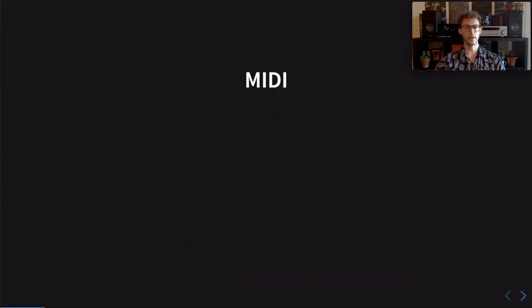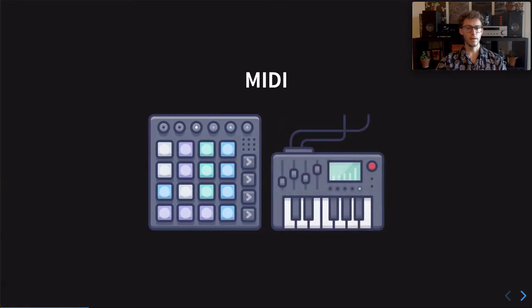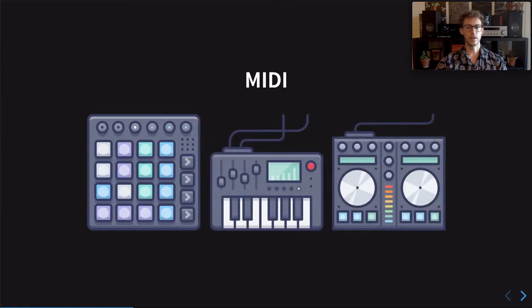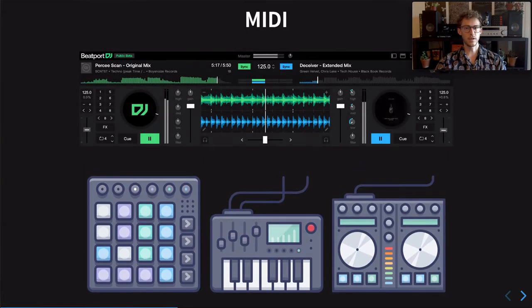First, what are MIDI controllers? The MIDI standard allows audio devices and software to send messages to each other. For example, in the DJing space, hardware DJ controllers with buttons, keys, faders, jog wheels, and rotary knobs are connected to a laptop and send messages to a DJ software to control music playback and effects.